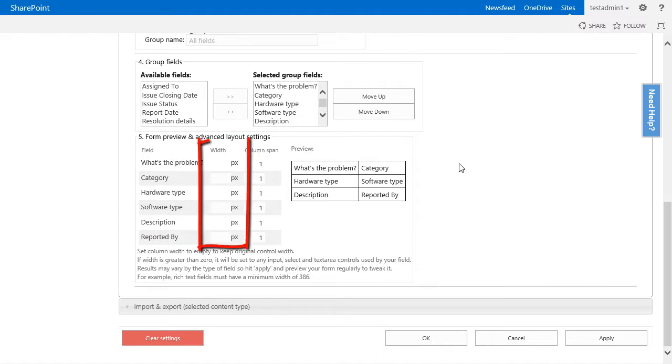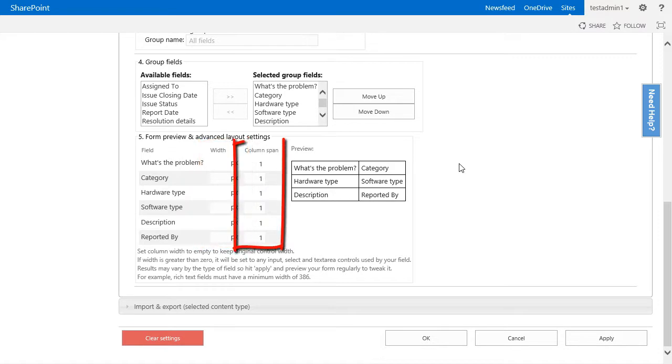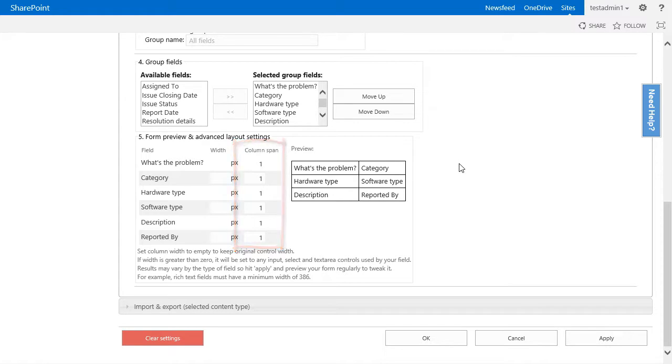The first one is by setting a specific width in pixels, which is done in the first column. The second way is by setting a column span, which can be done in the second column. We can for example say that the description field should be bigger, since users usually enter more text here, so we should change the column span to 2.